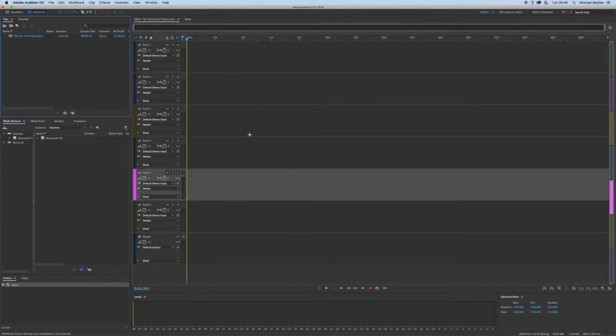Please see my previous video on how to create a multi-track project in Adobe Audition.